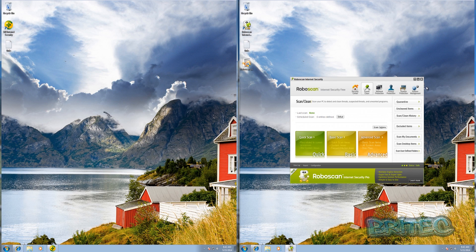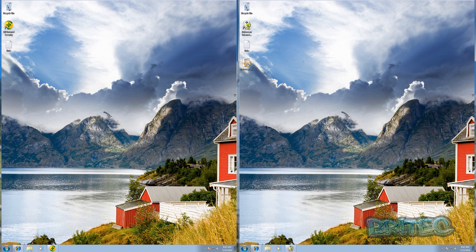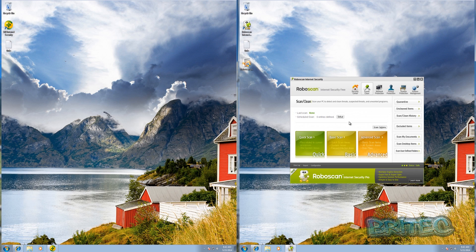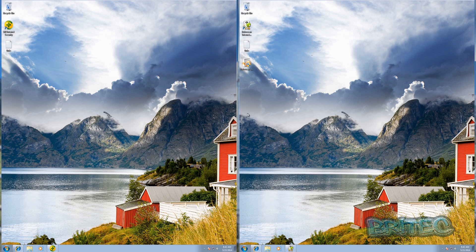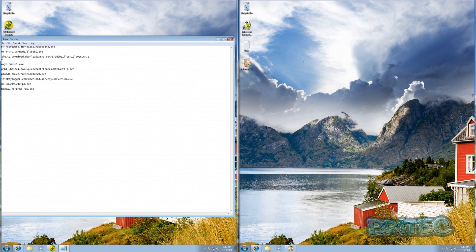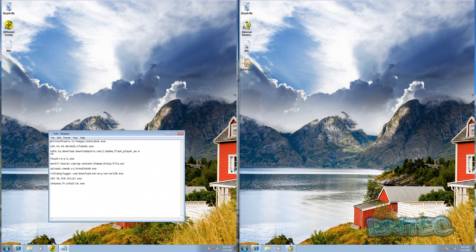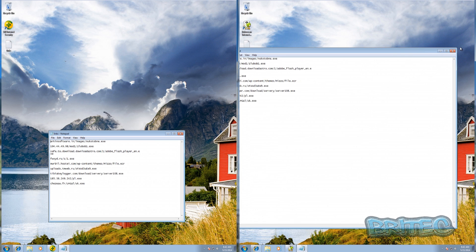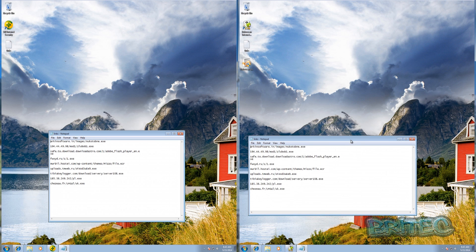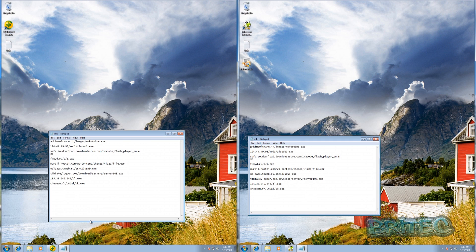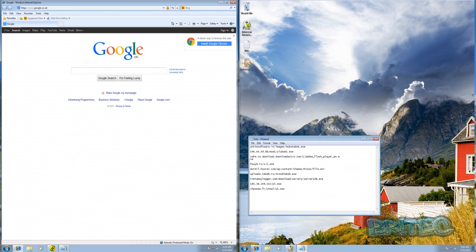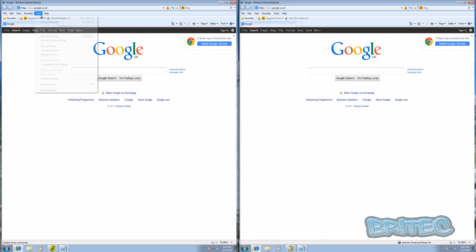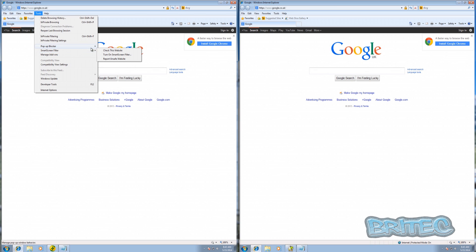I've got some identical links ready for both machines. We're going to use Internet Explorer for this test with the SmartScreen filter turned off on both machines. Let me open up the browser and we'll start with the first link on the left-hand machine running 360 Internet Security.